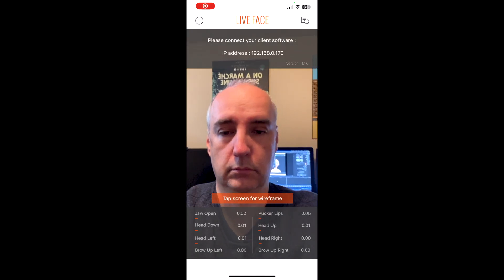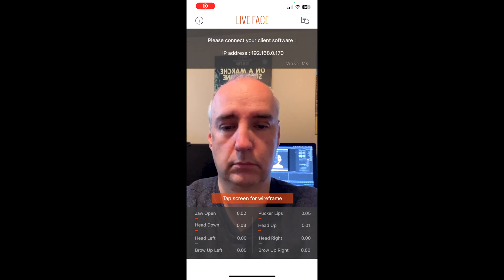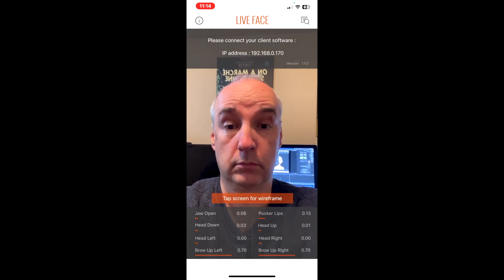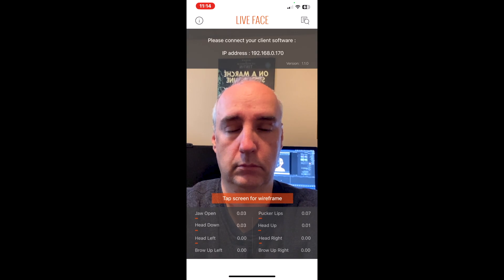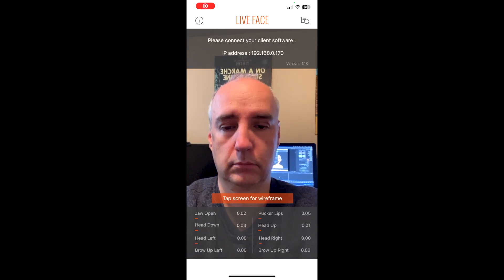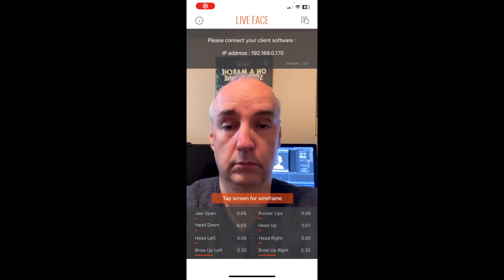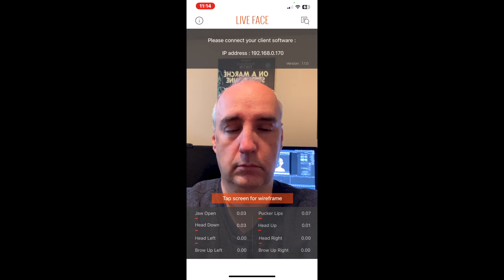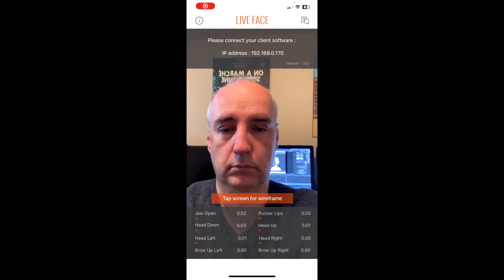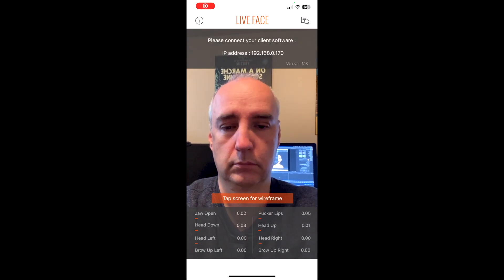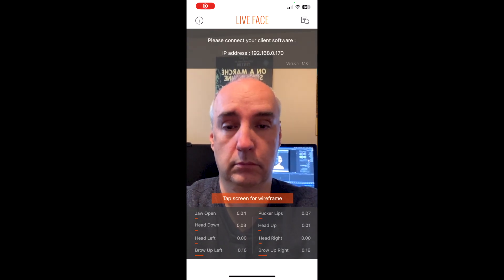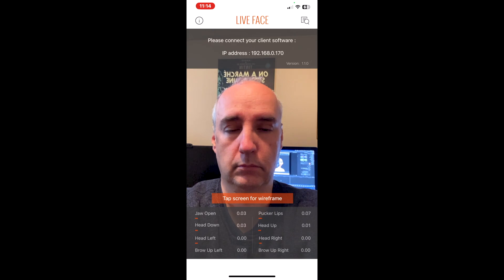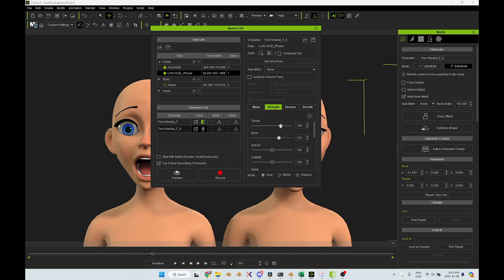You can actually see it on the interface for Live Face. If I raise my eyebrows, I go to the maximum of about 0.75. That means that if I transfer this animation to my character, the eyebrows will only go at 75% of what they could potentially do. And no, I don't use Botox.